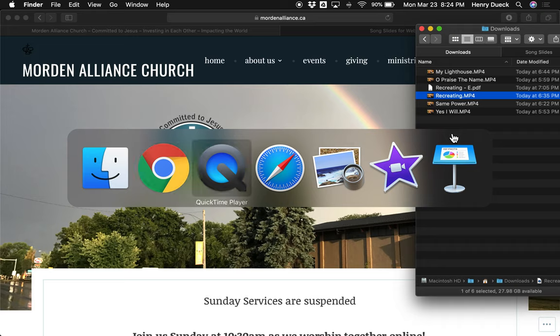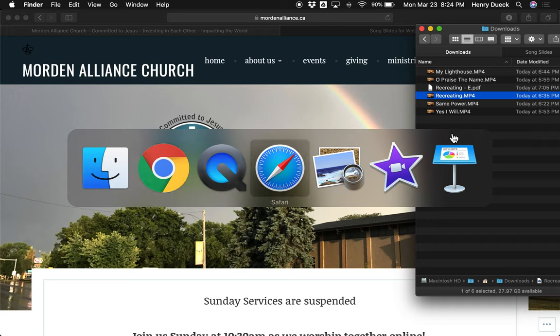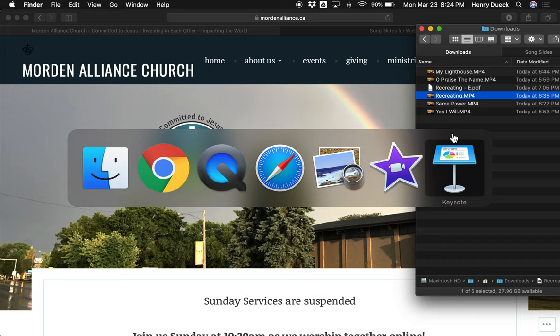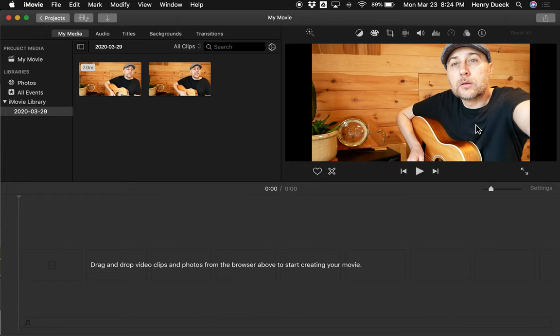We're going to put the file into iMovie. The programs you're going to need are iMovie and Keynote — everything already on your computer. If you have different presentation software that can export images with transparent backgrounds, that would work too. Let's start with iMovie.